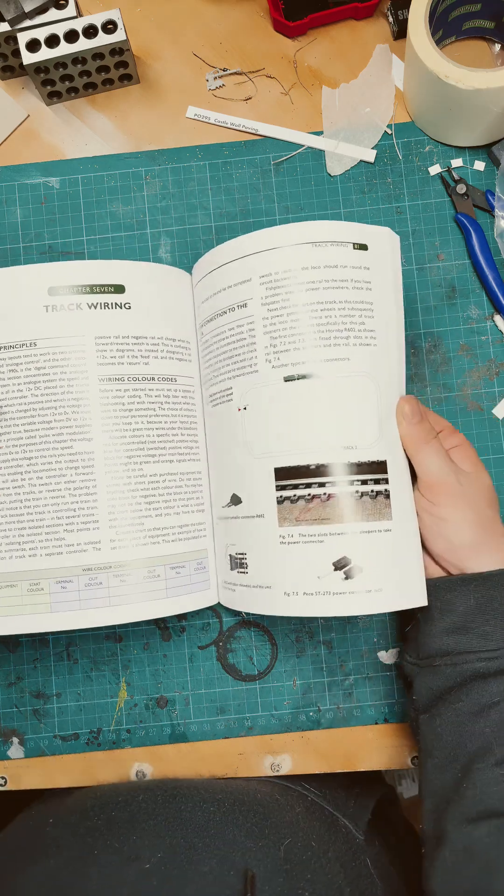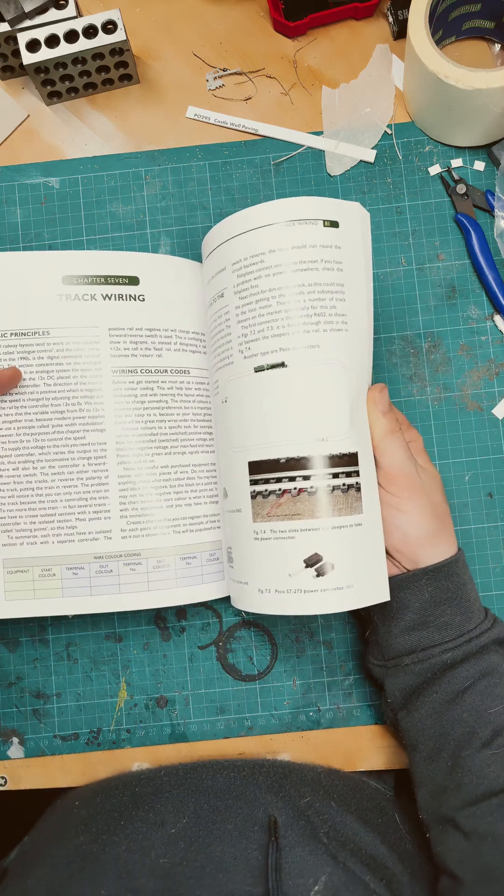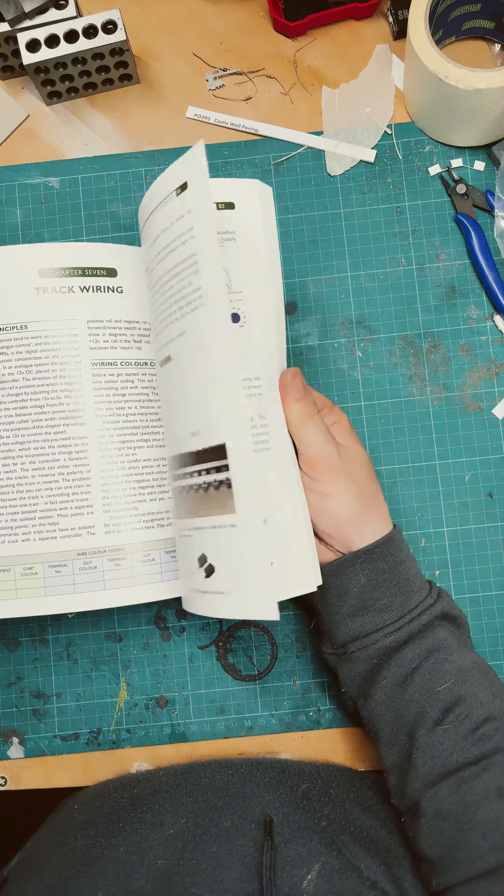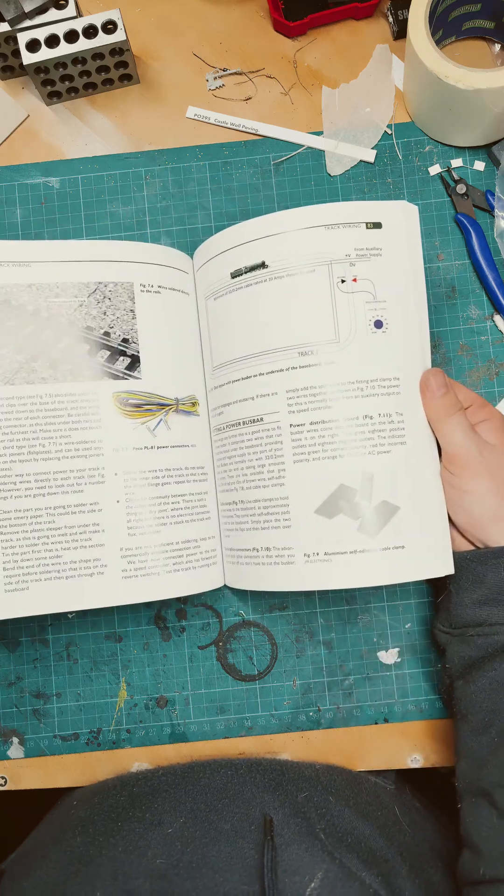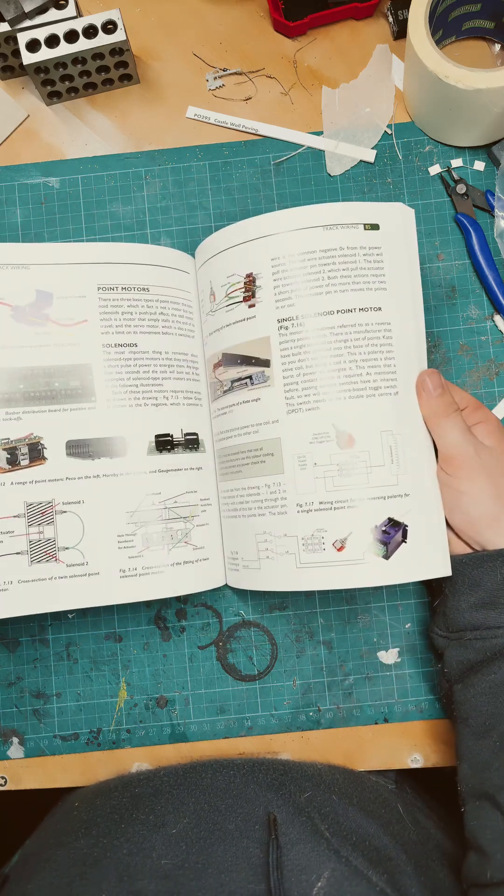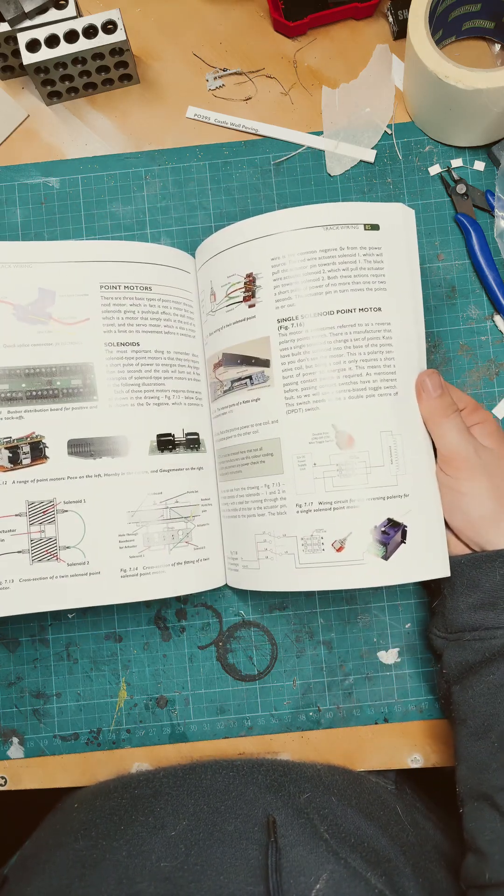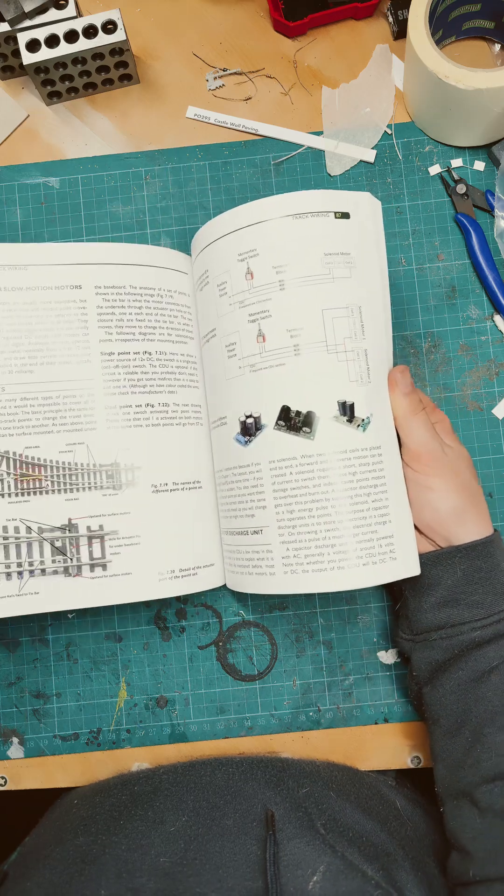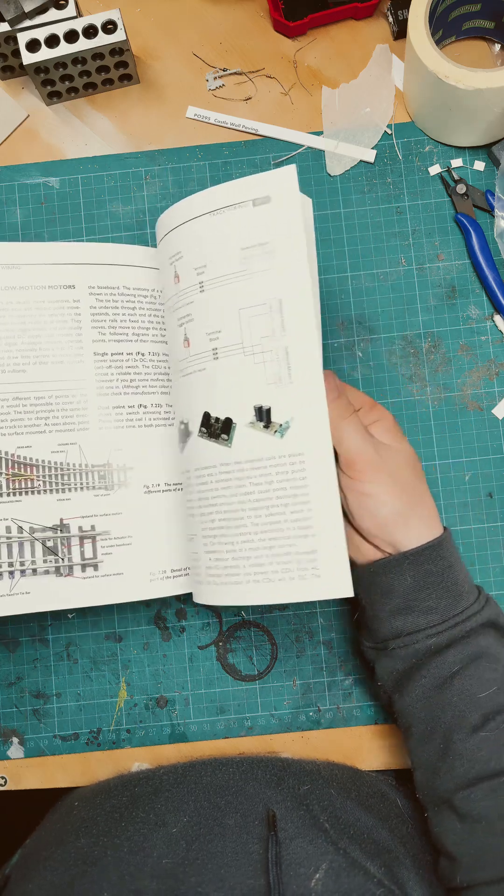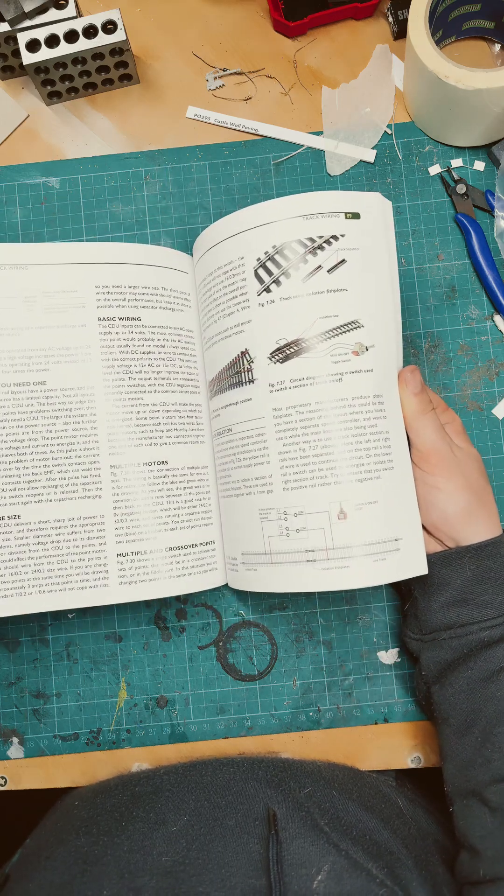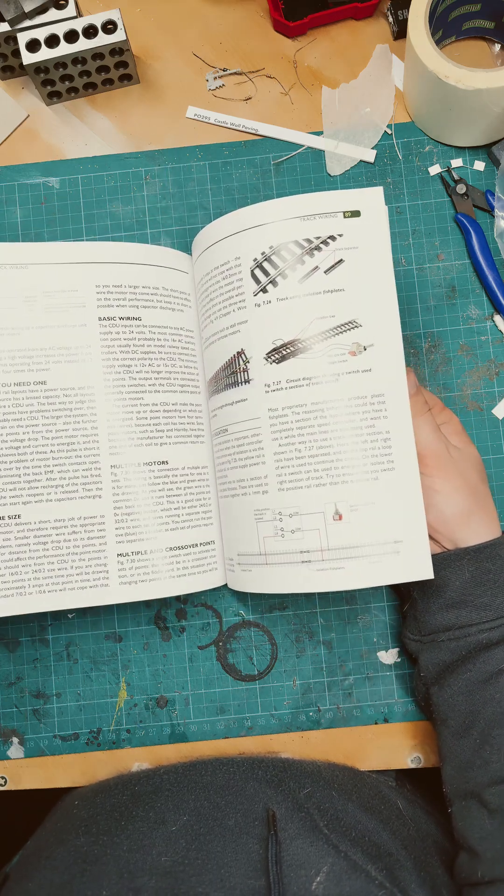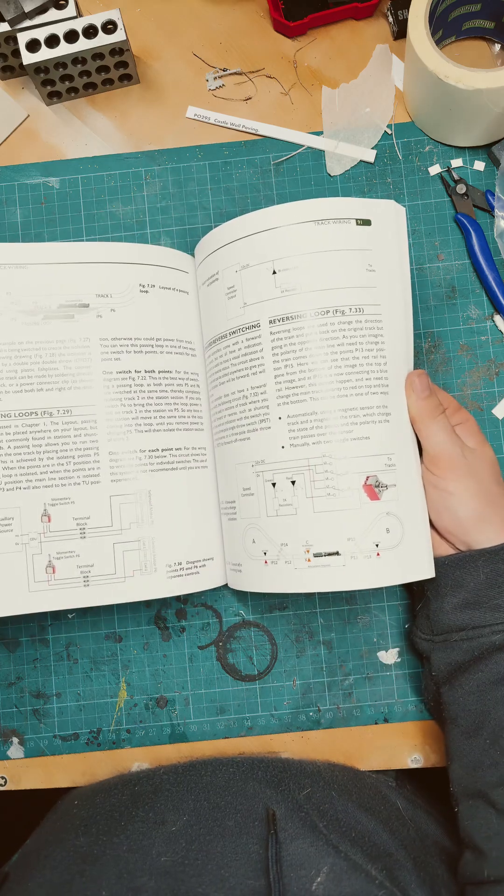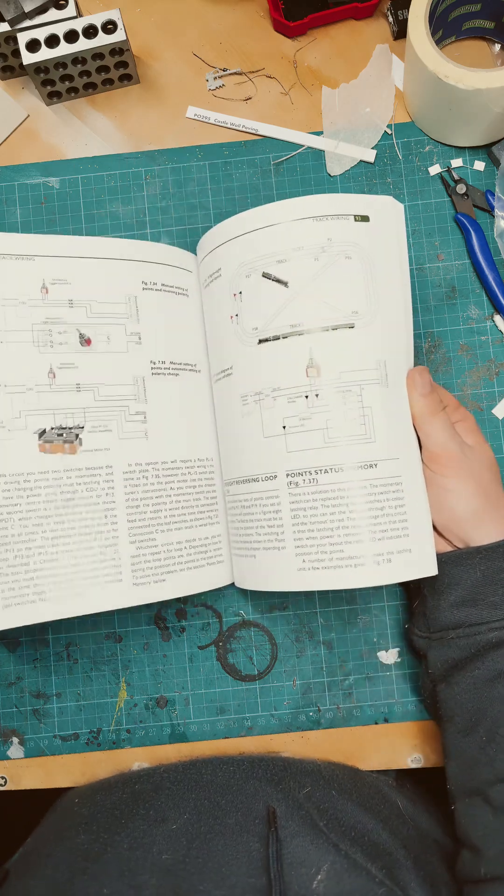Track sections now, this is track wiring: point motors, wiring of isolation sections, wiring of reversing loops.